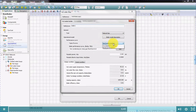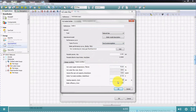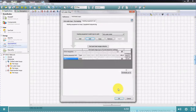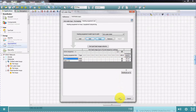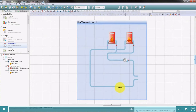We can then select a boiler curve and enter the rated conditions, such as the heating capacity. Boilers can be sequenced, if required, using these checkboxes. Once we've created the system, it will appear as a schematic in water side mode. In a similar way, we can create chilled water loops.